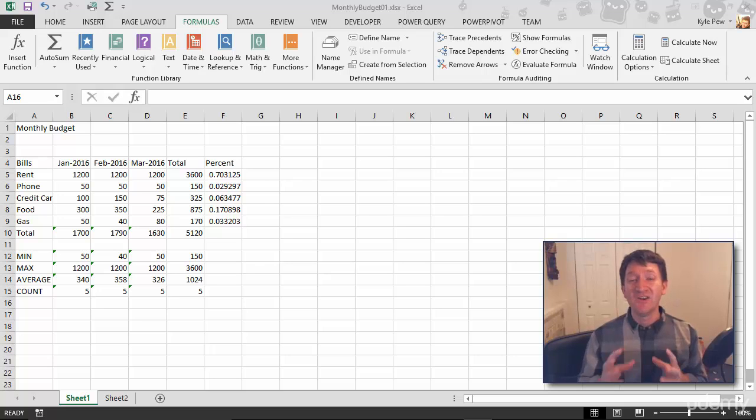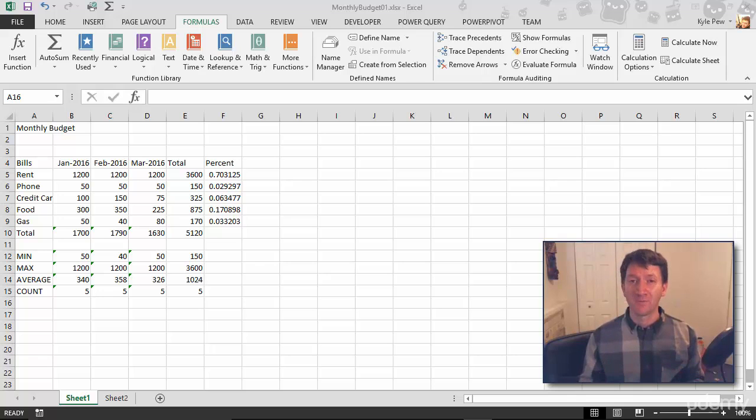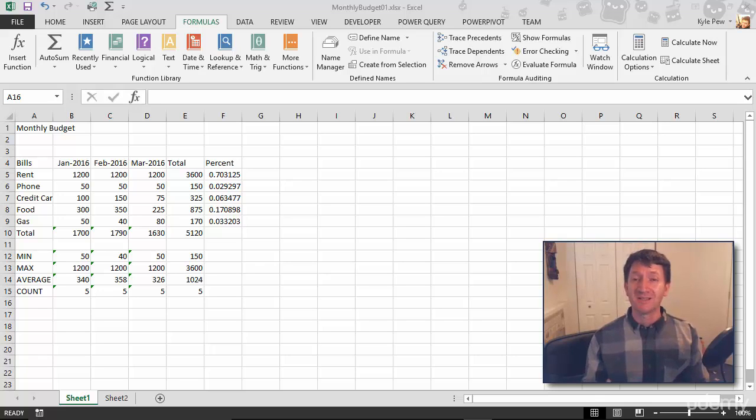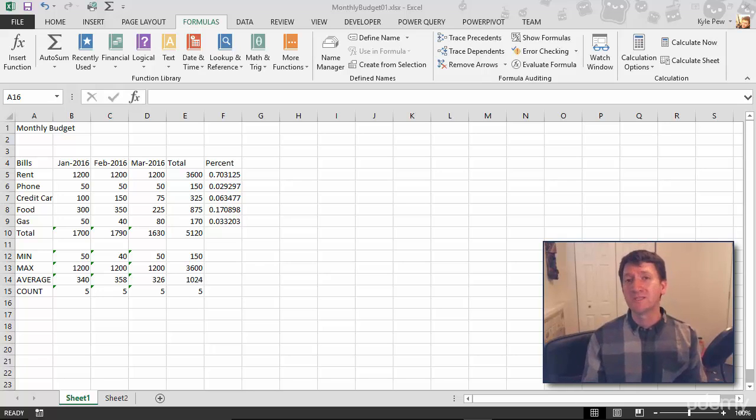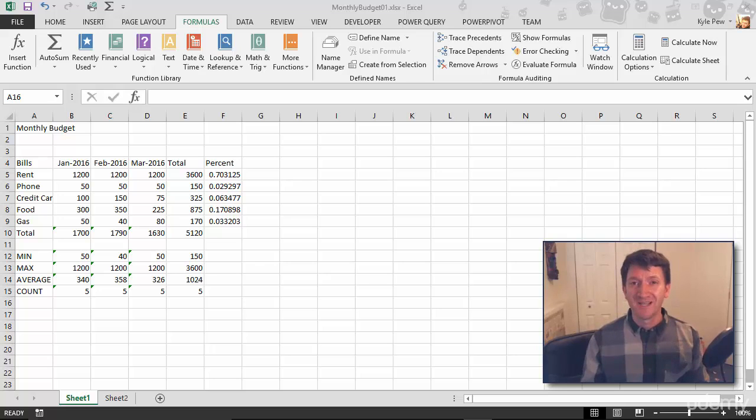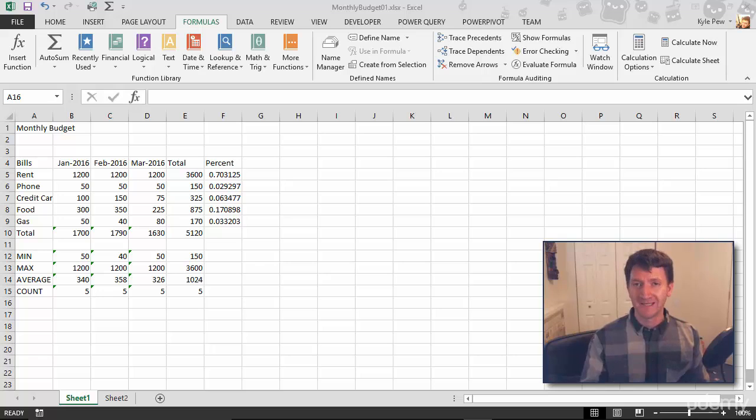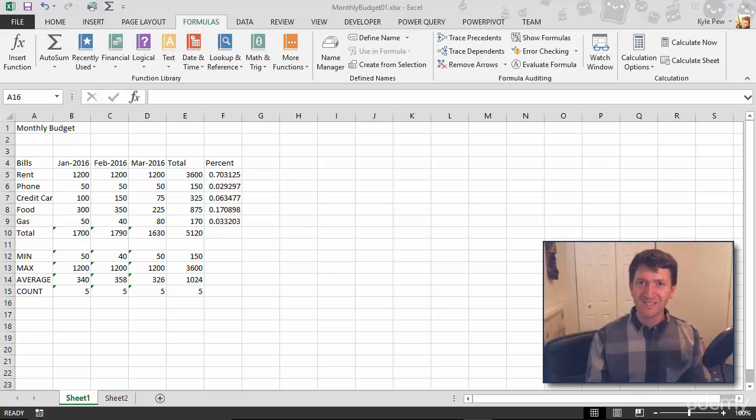We talked about a number of different functions that we can use inside of Excel to automate the creation of formulas within our Excel worksheets. The very first one was the SUM function. The SUM function is the most common, the most popular function used inside of Excel. Microsoft knows this, so they've created a tool inside of Excel to help us automate the use of the SUM function. This is called AutoSum.